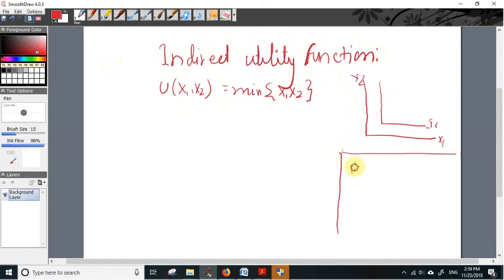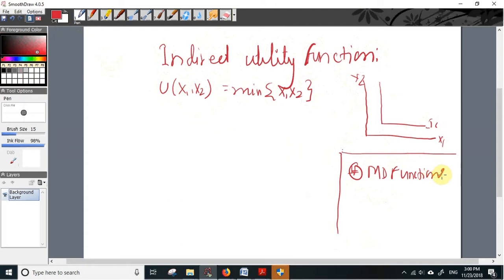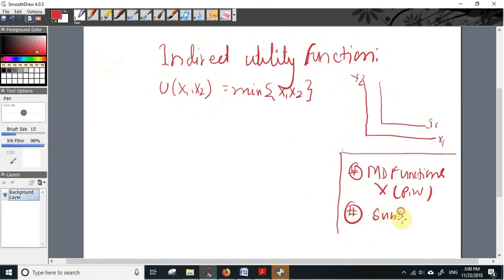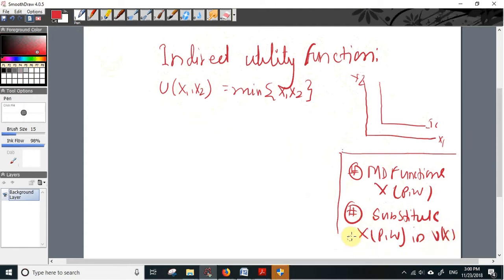Deriving the indirect utility function in this case is also a two-step procedure. In the first step we find the optimal amounts of x1 and x2 that a consumer is willing to purchase as a function of prices and income — in other words, we find the Marshallian demand functions x(p, w). Then we substitute these into the utility function, and this gives us the indirect utility function.